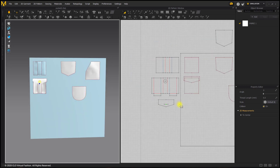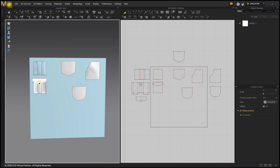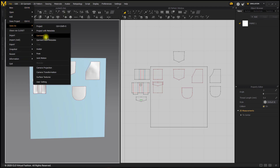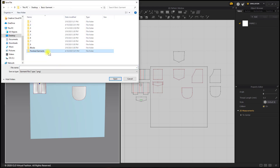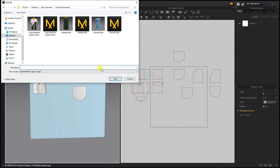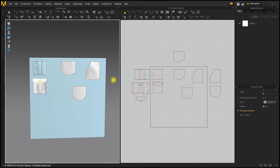And that is how to create some basic pockets. Now let's go ahead and save this by turning off simulation and going up to File > Save As Garment. Save this to whichever folder you wish — I'm choosing Finished Garments and saving it as File Name Pockets. Make sure to save this as a garment because we are going to be using this patch pocket for another project coming up in this tutorial series. And that finishes it for this pocket tutorial.